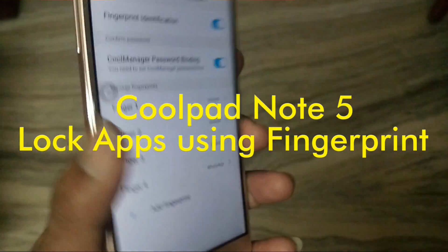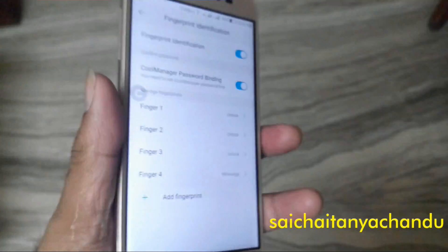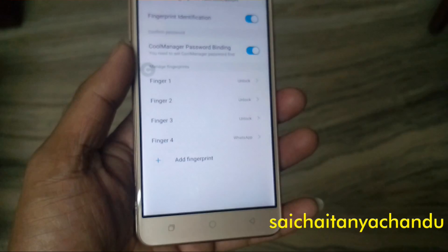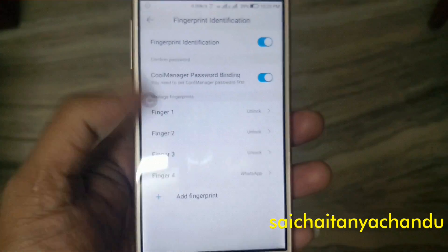Hello everyone, I am Sai Chaitanya. In this video I am going to show you how to lock applications in the Coolpad Note 5 by using fingerprint.